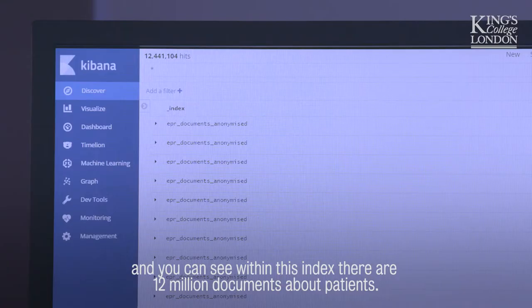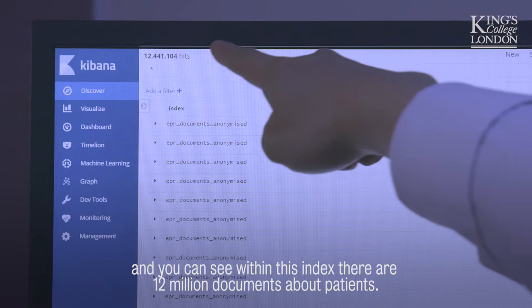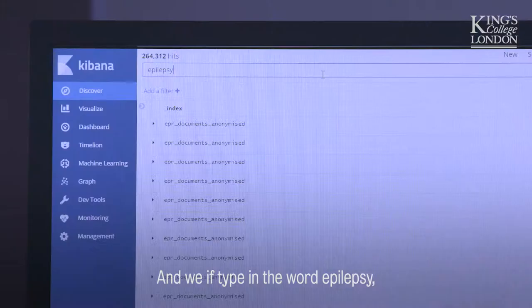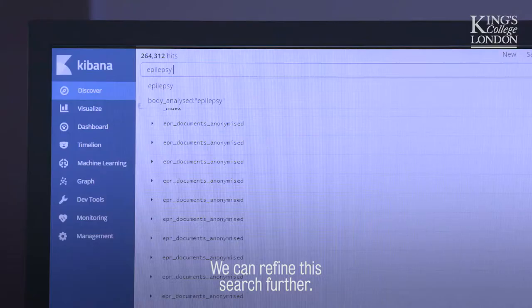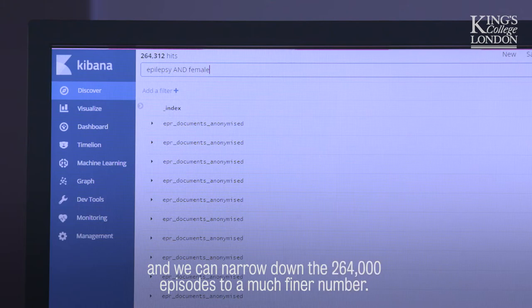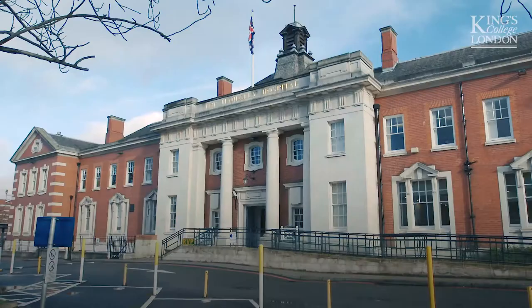This is the CogStack main page and we have a search bar at the top. You can see within this index there are 12 million documents about patients. If we type in the word epilepsy, it has identified 264,000 patients or episodes with the word epilepsy in it. We can refine this search further — we can simply add certain additional words and narrow down the 264,000 episodes to a much finer number.